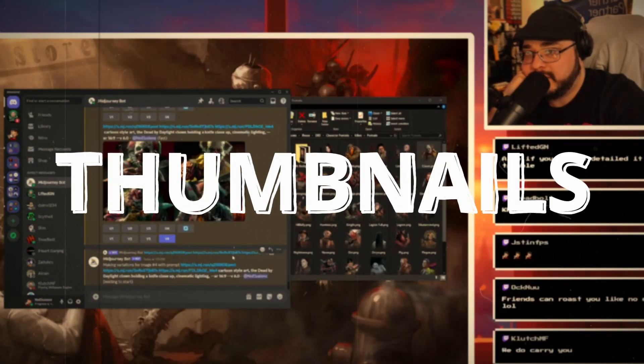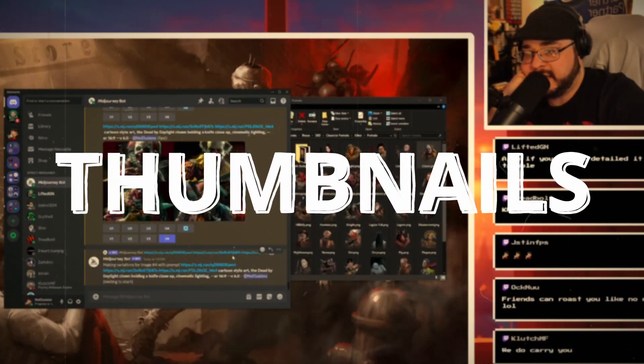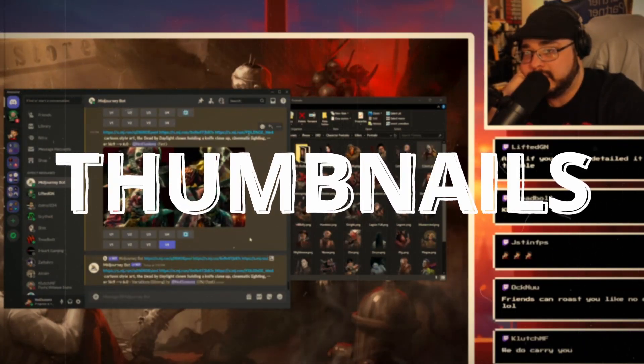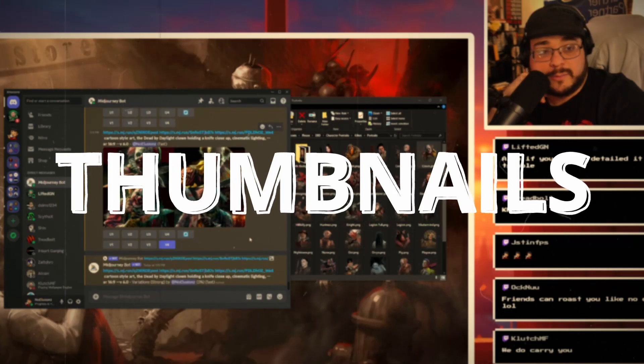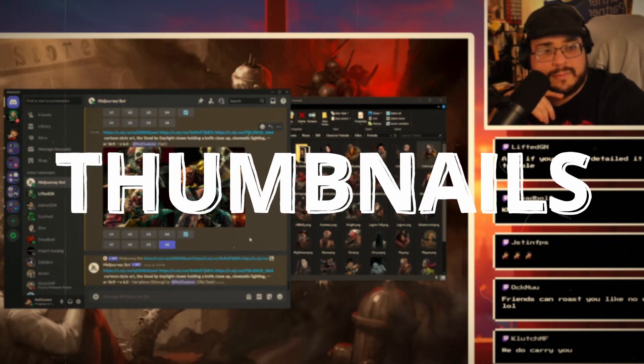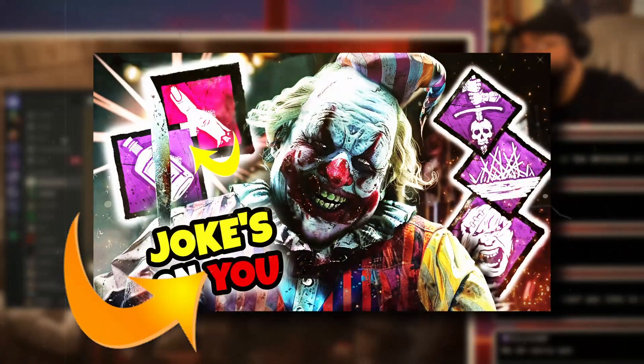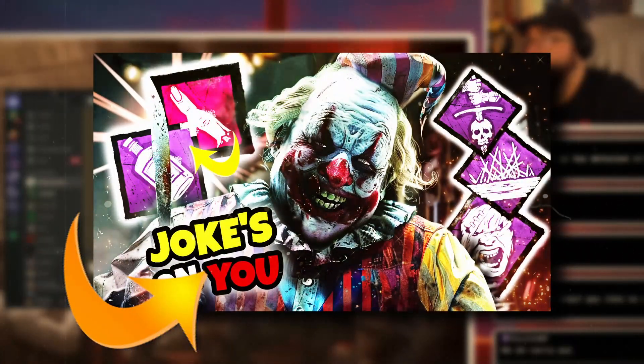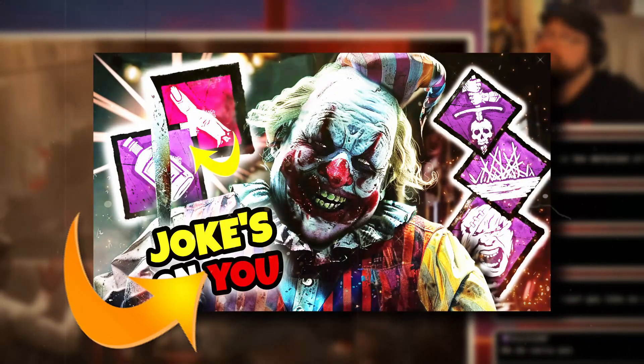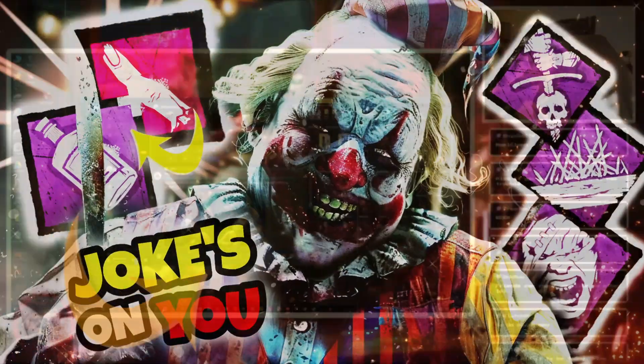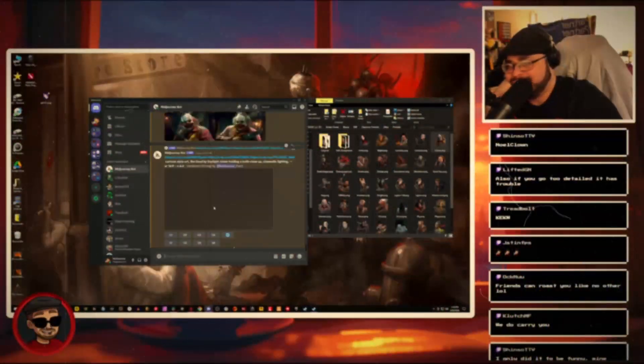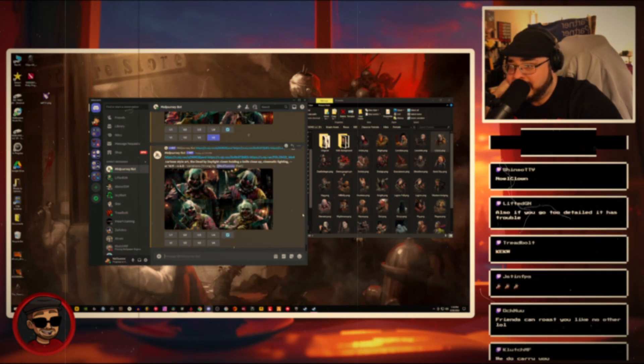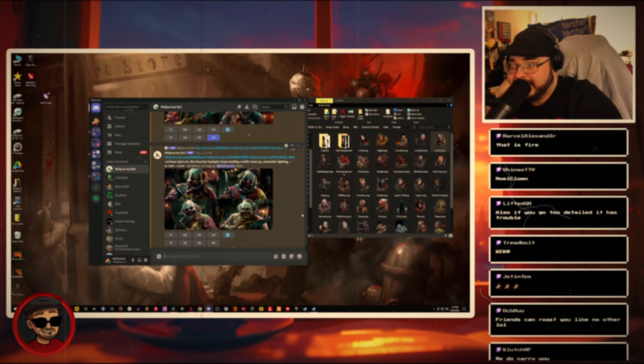If you've ever wanted to be a Dead by Daylight content creator or just a live streamer and YouTuber in general, here's a video of me making a thumbnail for a YouTube video that I thought came out really awesome. I make the thumbnail from scratch and you can see it here. I did it live on my stream.